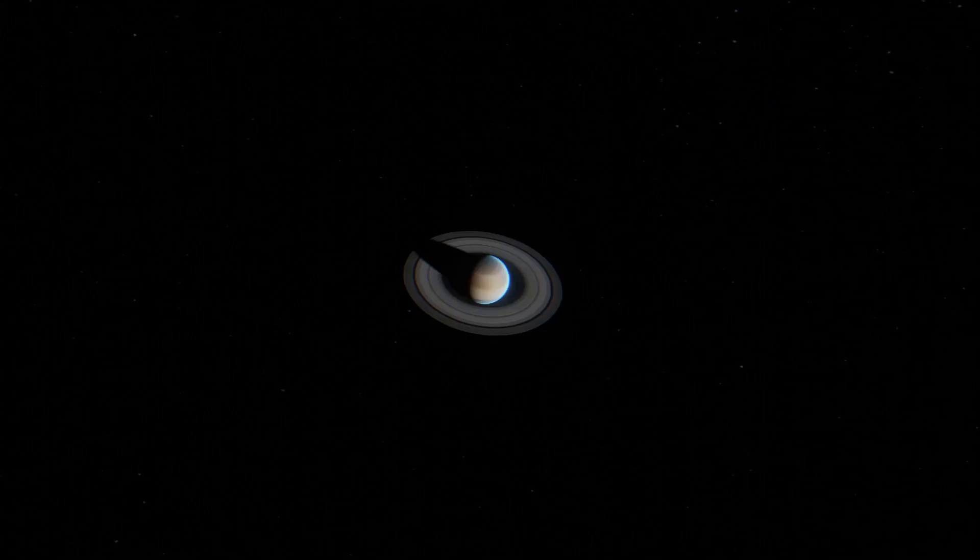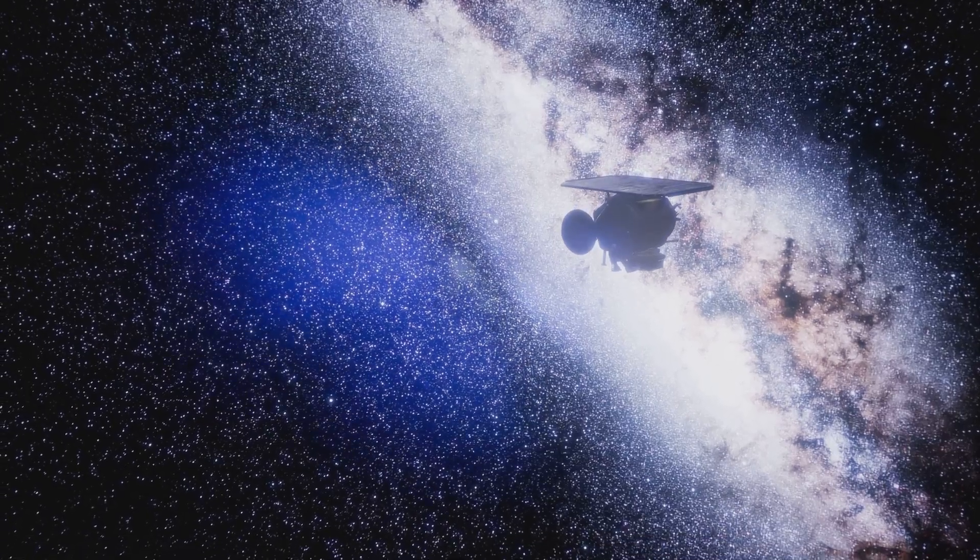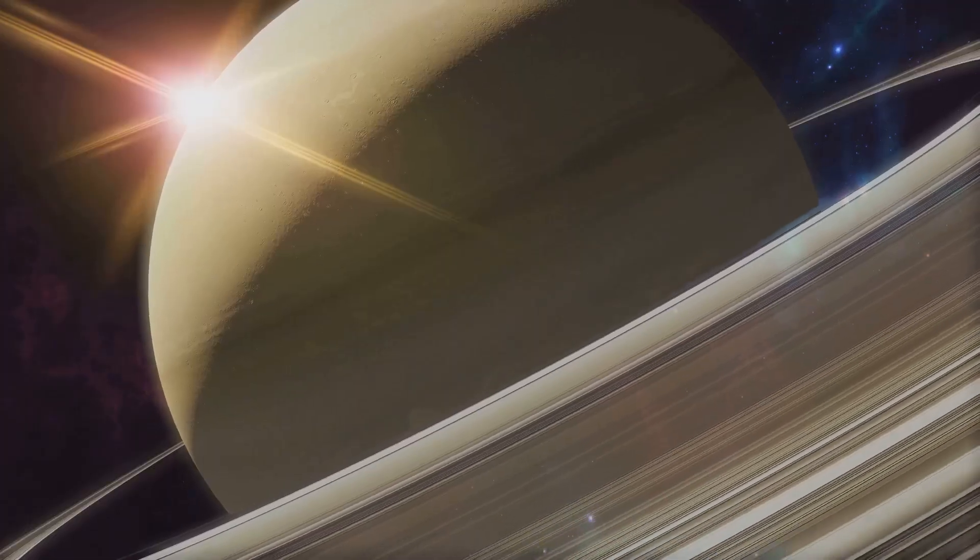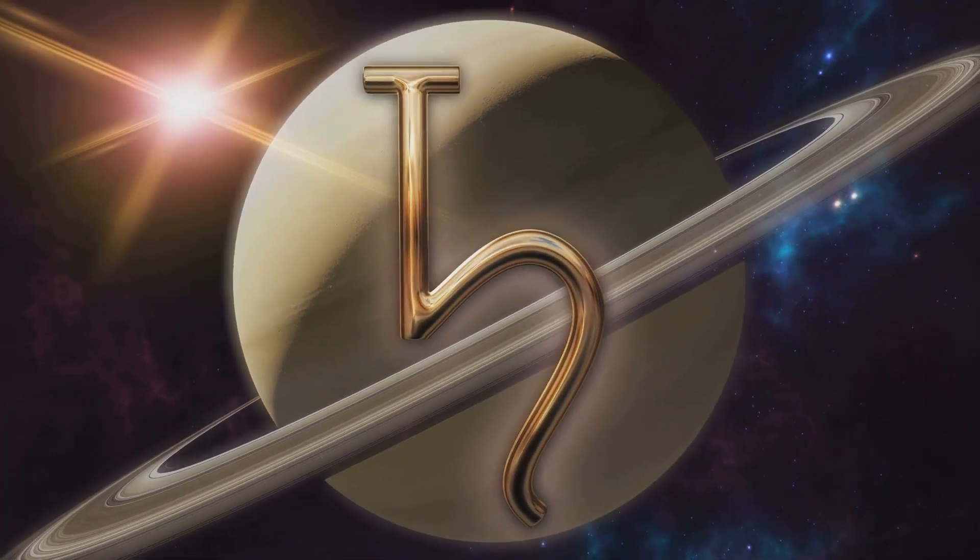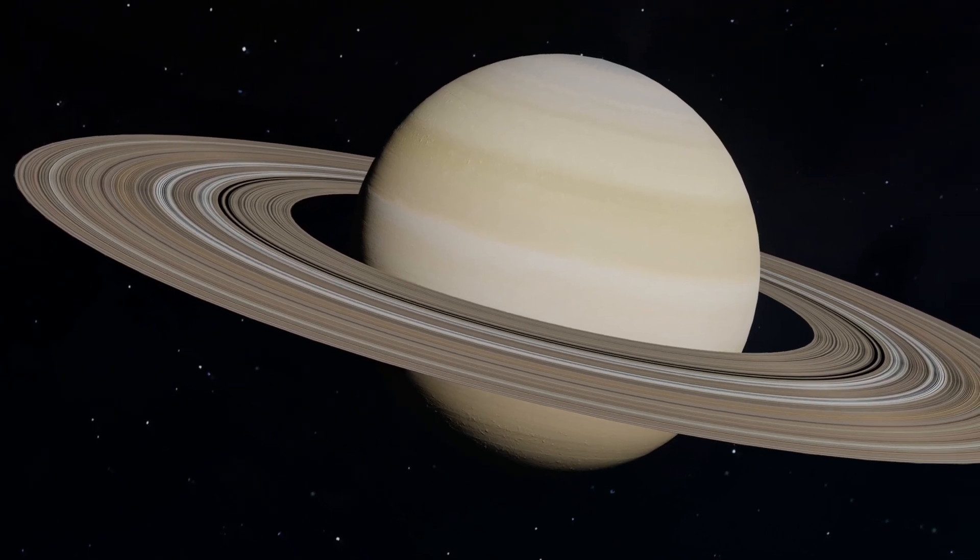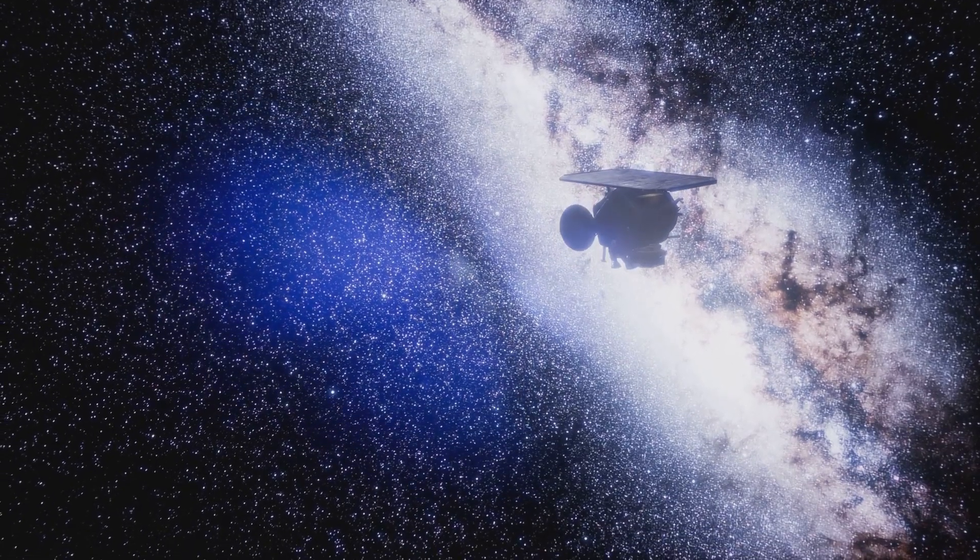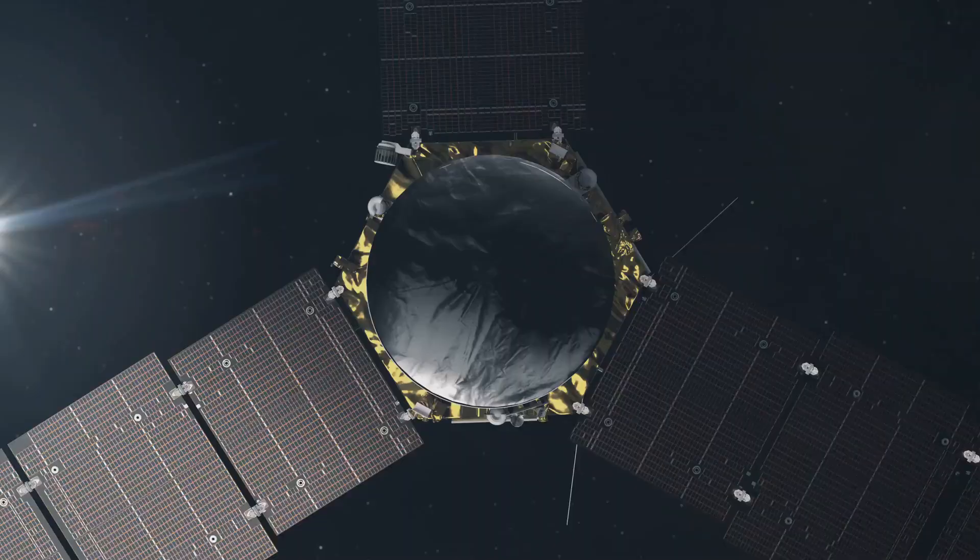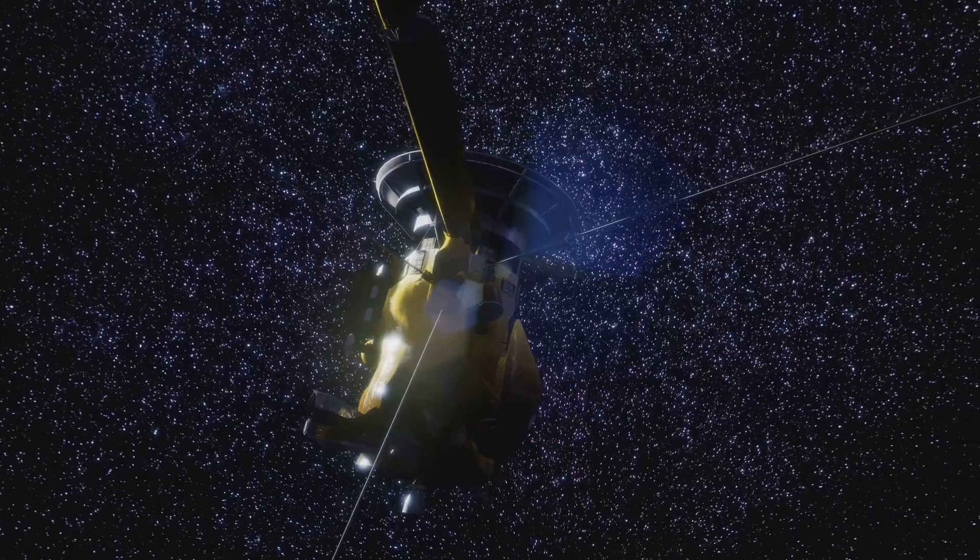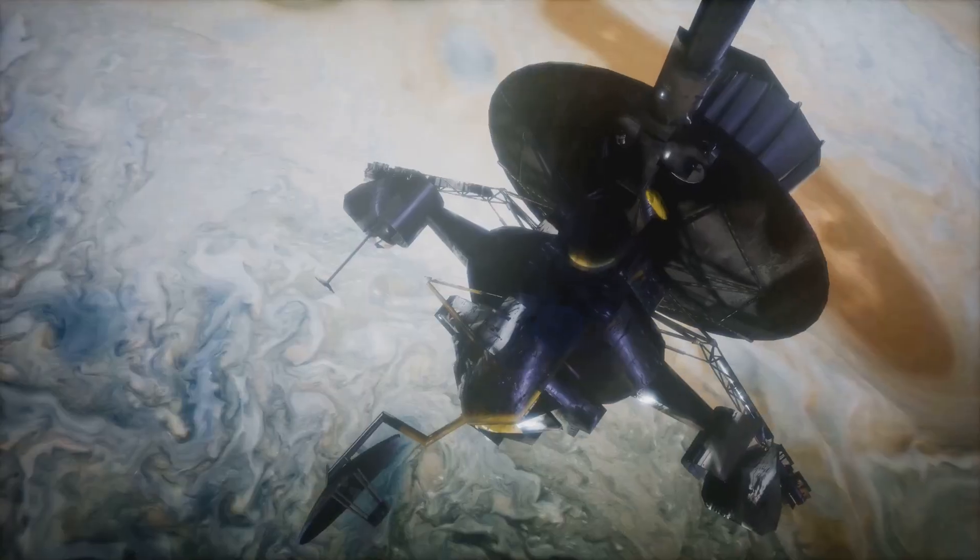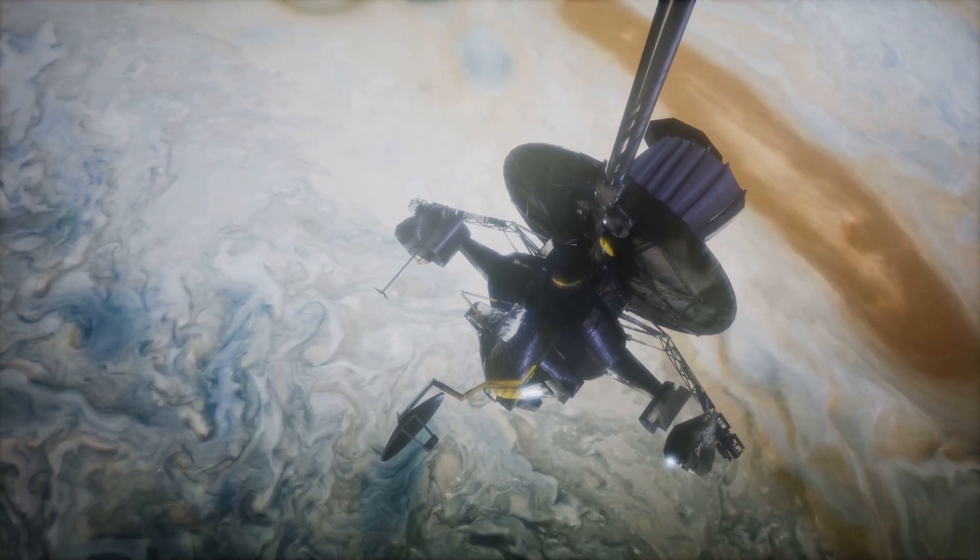Their goal: to study Saturn and its moons. Cassini-Huygens was a resounding success. The spacecraft spent 13 years orbiting Saturn. It captured breathtaking images and gathered invaluable data. Cassini-Huygens revolutionized our understanding of Saturn. The spacecraft studied Saturn's atmosphere. It mapped its magnetic field. It even sampled the material in its rings.